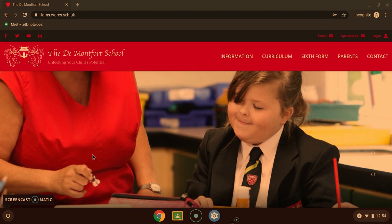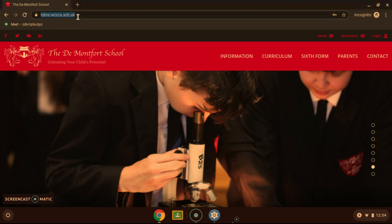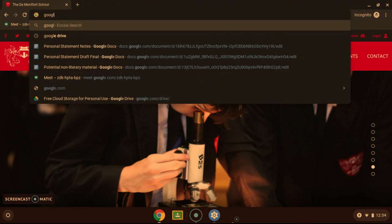Without further ado, and if you'd like to follow along, you need to open a new browser and type in Google Classroom.